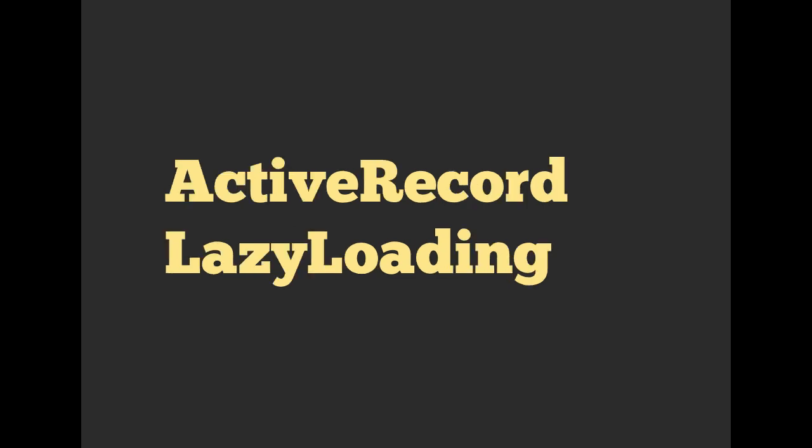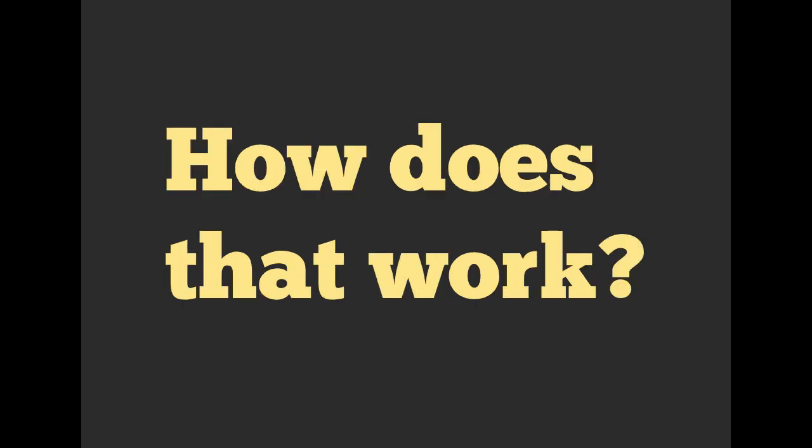And active record uses lazy loading in terms of querying the database. So what exactly does that mean? It means if we call something.where.limit.order.offset, it's not going to make a SQL query every single time.